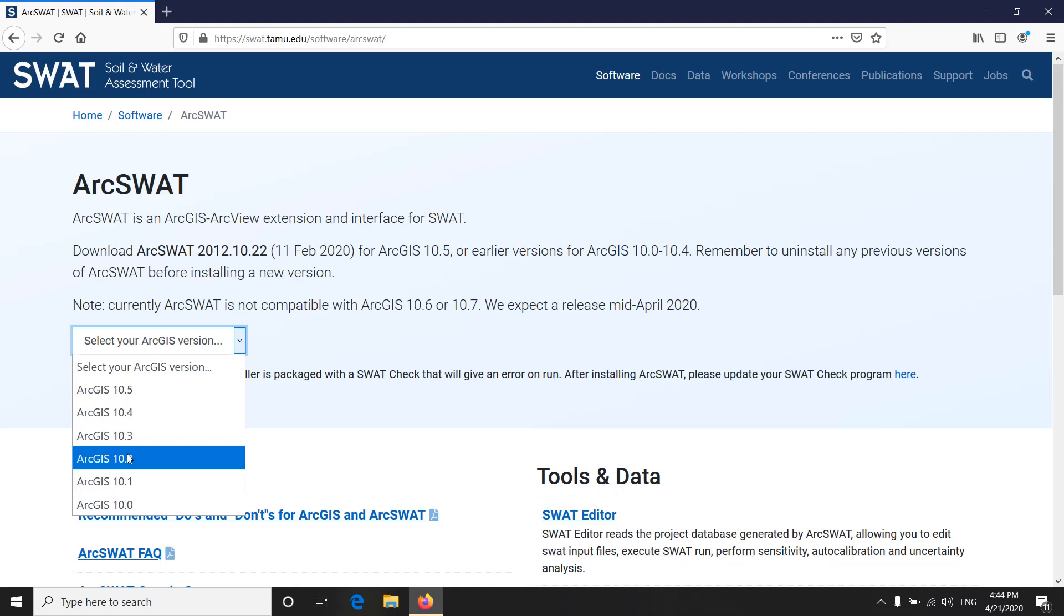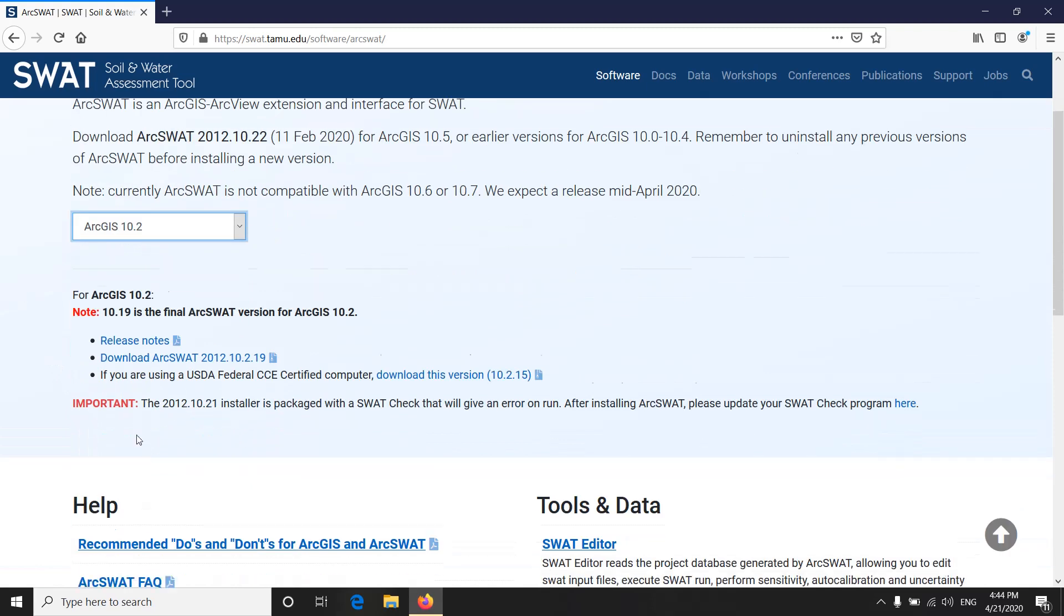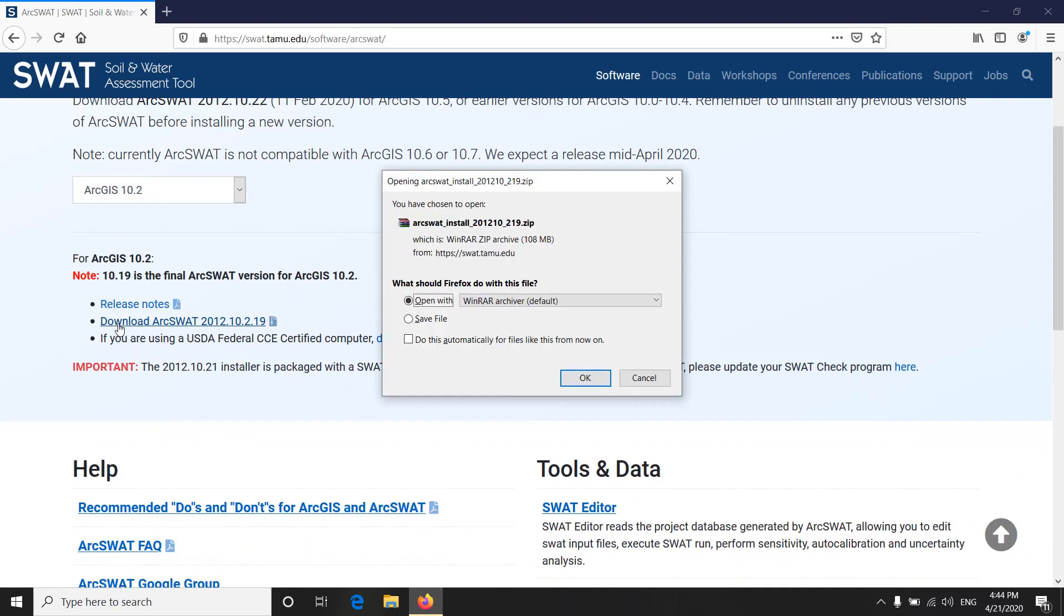So I assume you have already installed your ArcGIS 10.2. I select this one and download ArcSWAT. I'm going to save it.